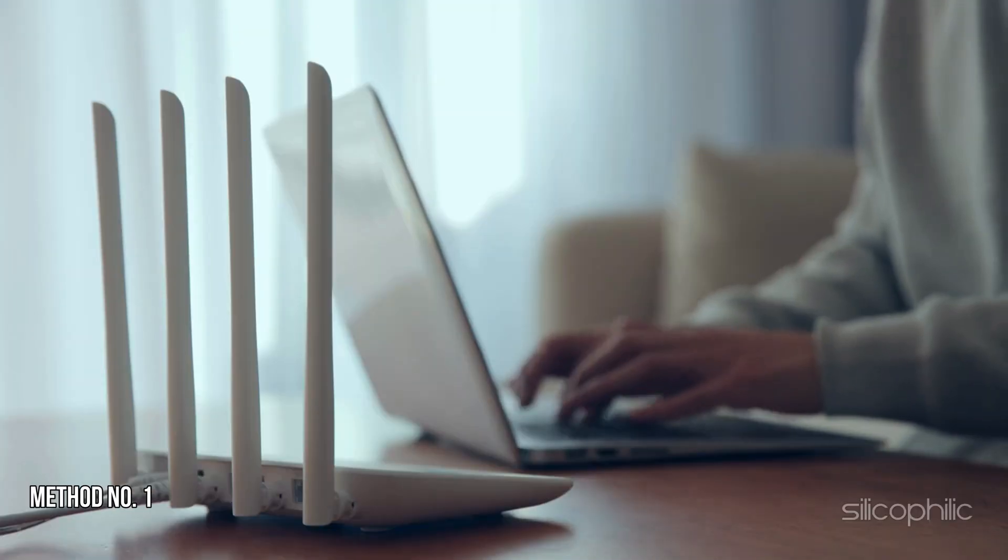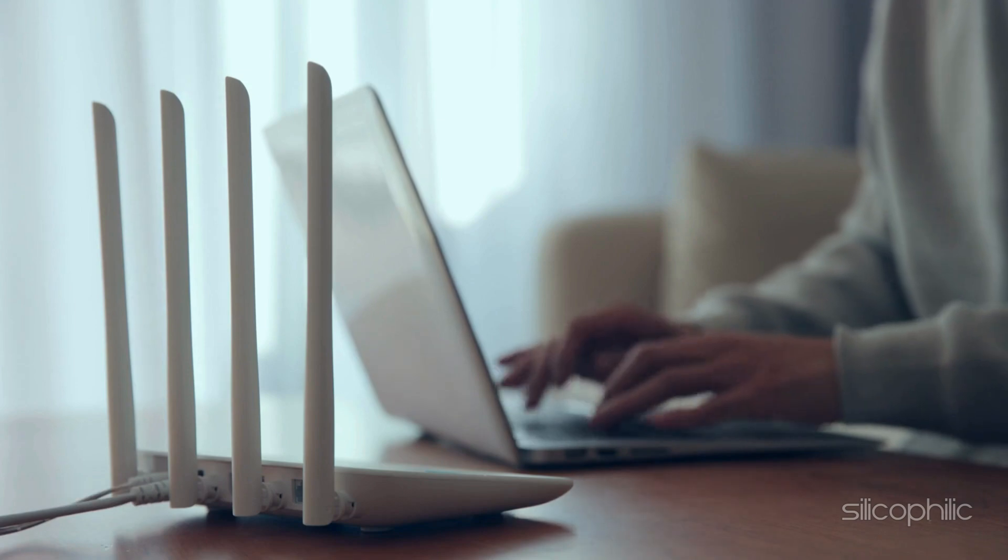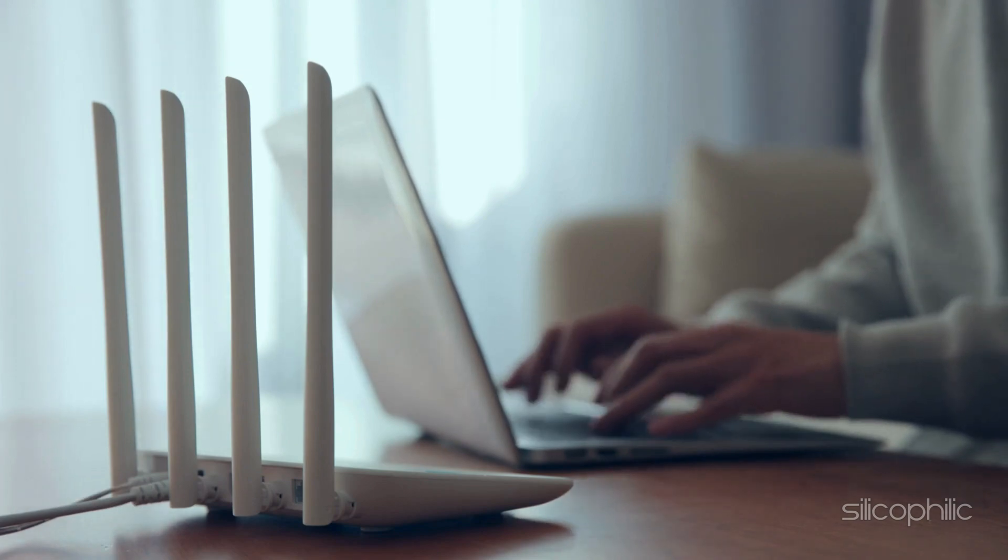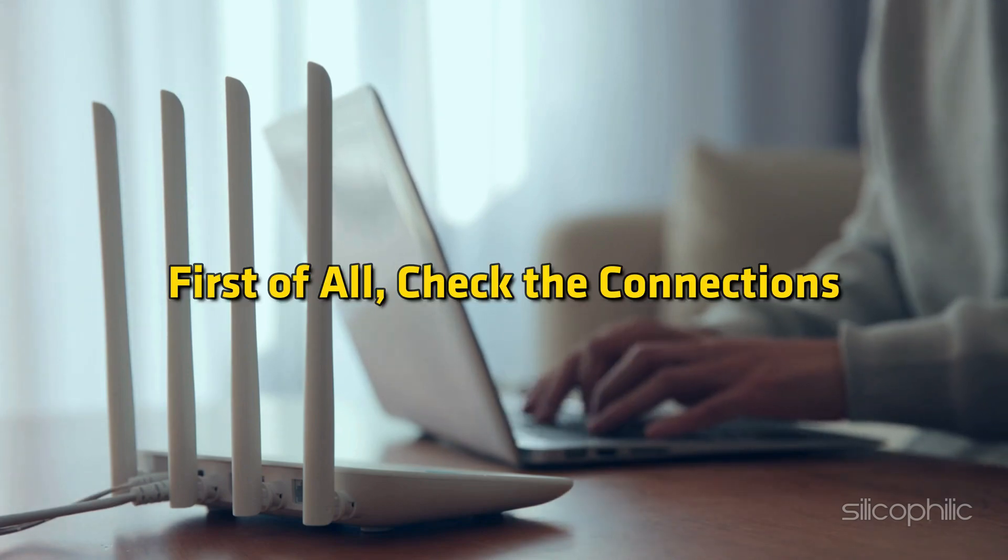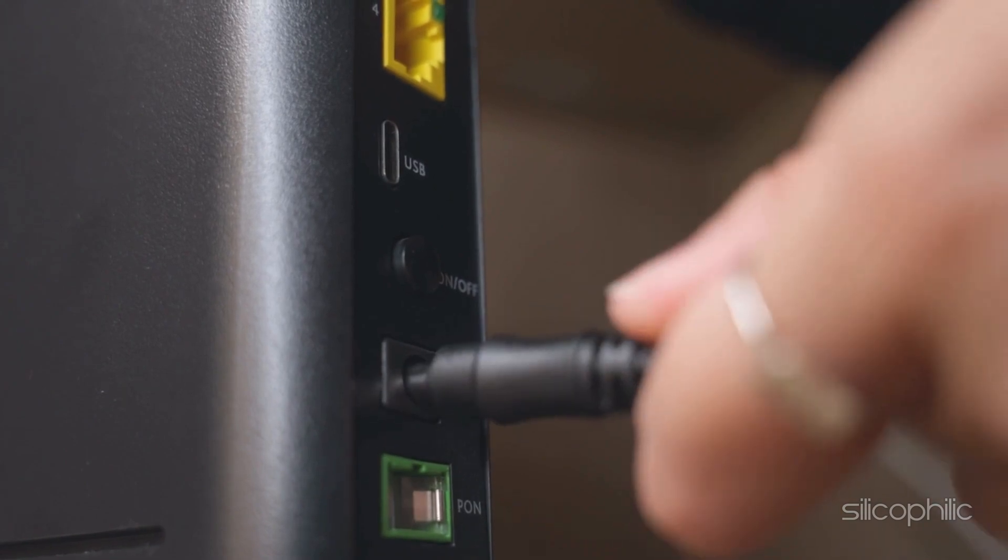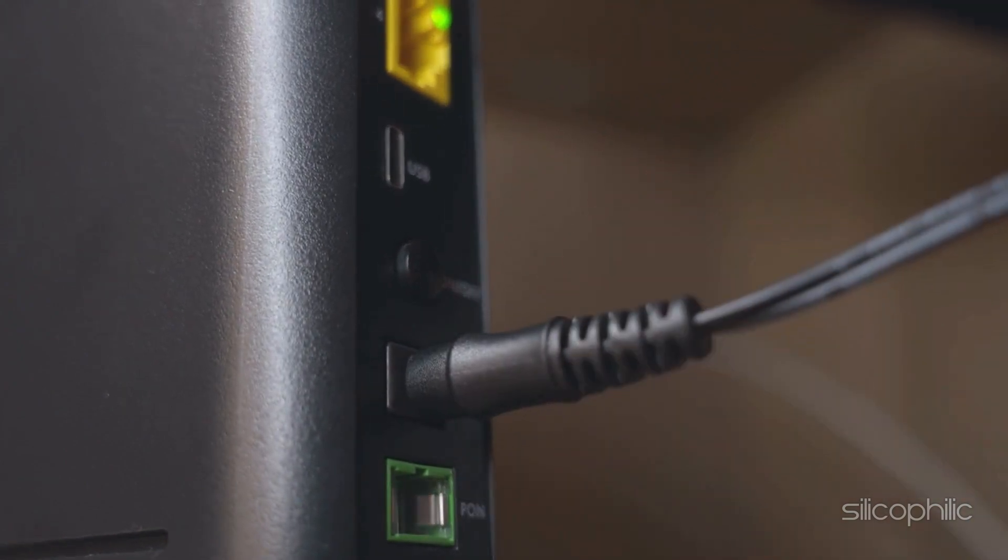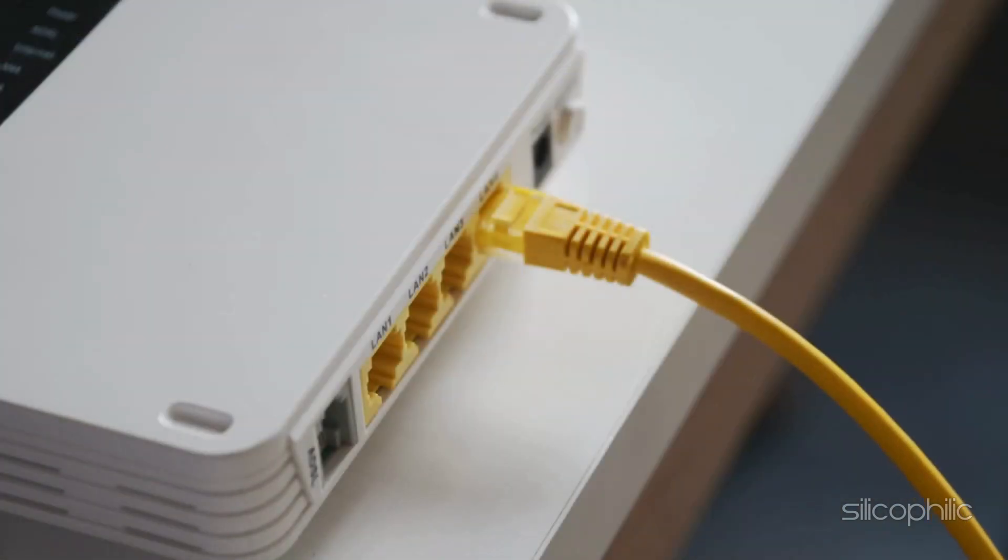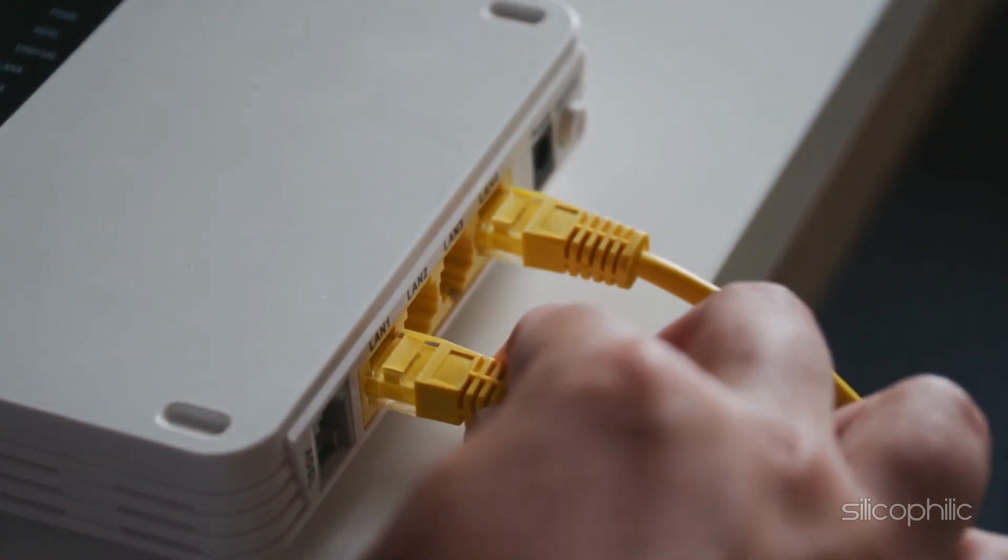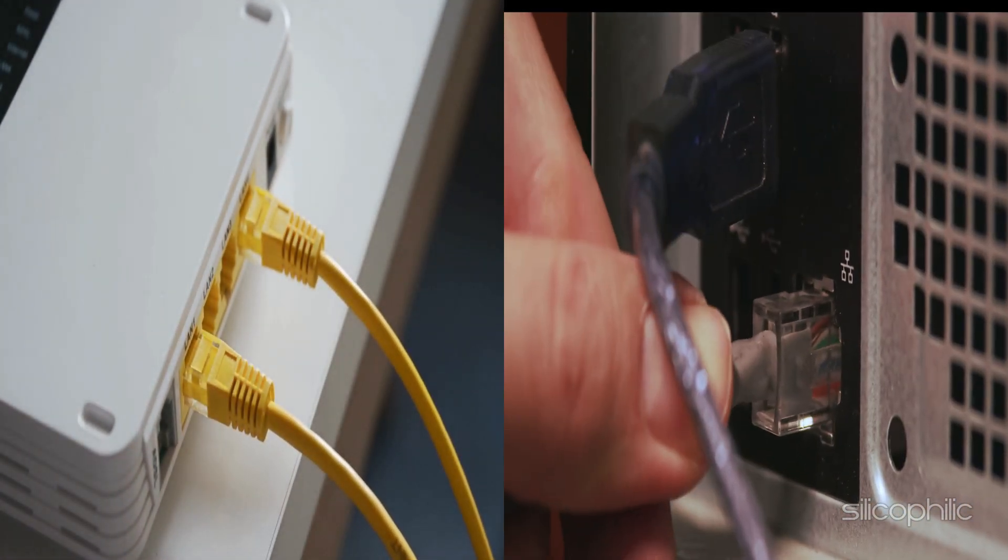Method 1: Check Connections. When the TP-Link router is not working, first of all check the connections. Ensure the router is plugged in and the power light is on. Make sure all Ethernet cables are securely connected to the router and your devices.